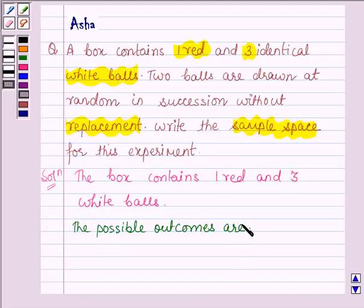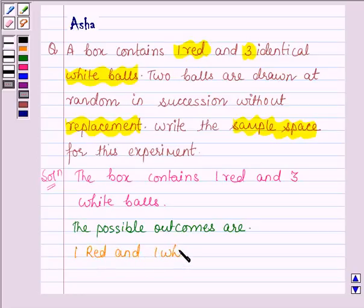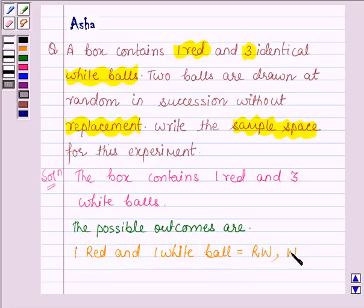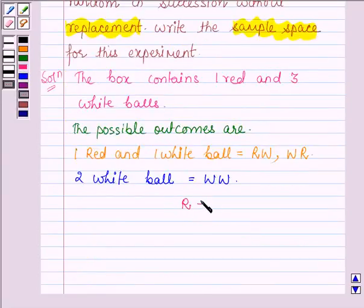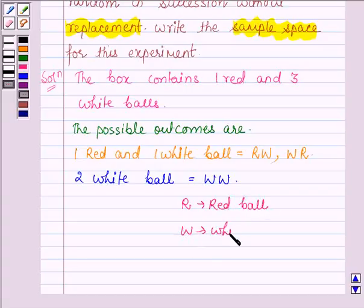Either the two balls drawn are of different color, that is one red and one white ball — meaning the first ball drawn is red and the second one is white, or the first ball drawn is white and the second one is red. The second possible outcome is two white balls, that is W, W, where R denotes the red ball and W denotes the white ball.